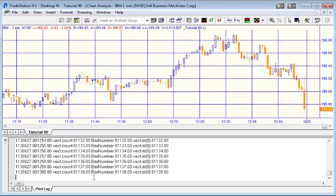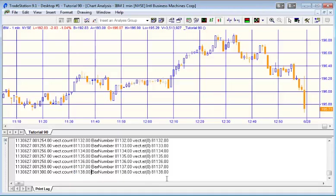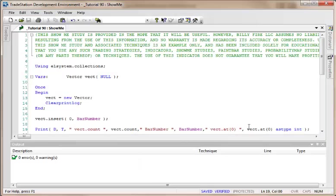What you'll notice here is that the count of the vector gets bigger and bigger every single bar. We've got a vector count of 81,138. Now having such a large vector may not necessarily be a good idea because this is taking up resources from your computer and memory. Incidentally, notice also as we would expect that the bar number is 81,138, and the value stored in the zero index position is 81,138.